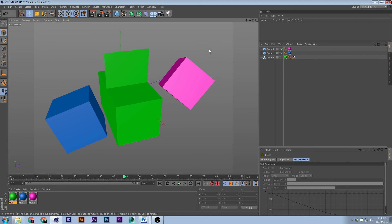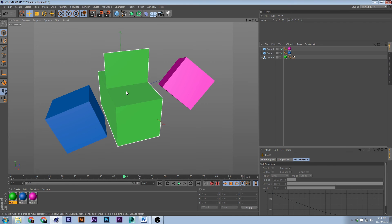All right, so this concludes the end of this two-part series. The first one that we did was in 3D Studio Max. You can check it out below. And this one is in Cinema 4D.